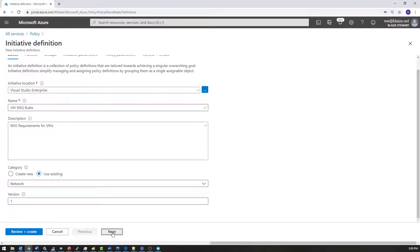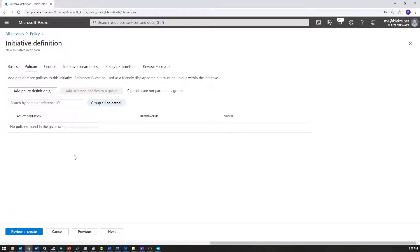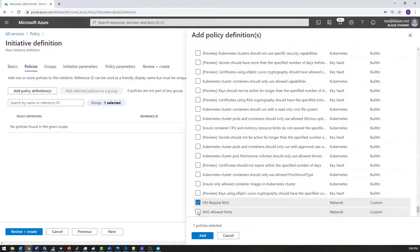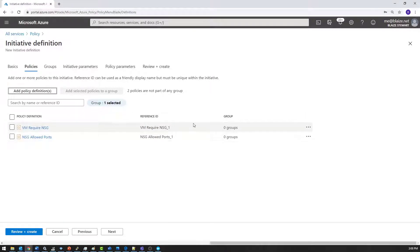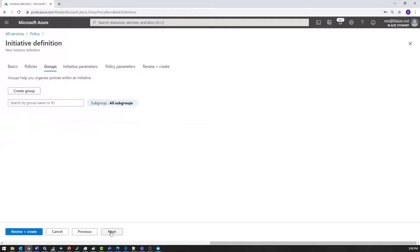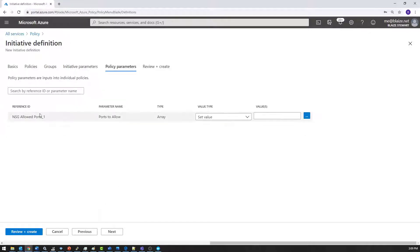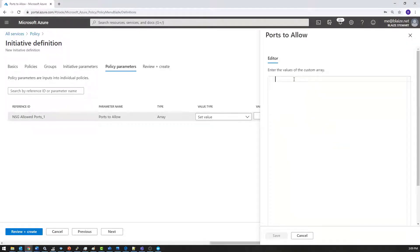The policies section is where I add the actual policies for this initiative. I'll scroll down and select the two custom policies I created, which gives me a reference ID. I can also have groups within an initiative — a taxonomy if I have lots of policies — but I only have two so I don't need that. I don't have any initiative parameters, but I do have some policy parameters to set up. The NSG allowed ports are the ports to be allowed in the context of that policy.